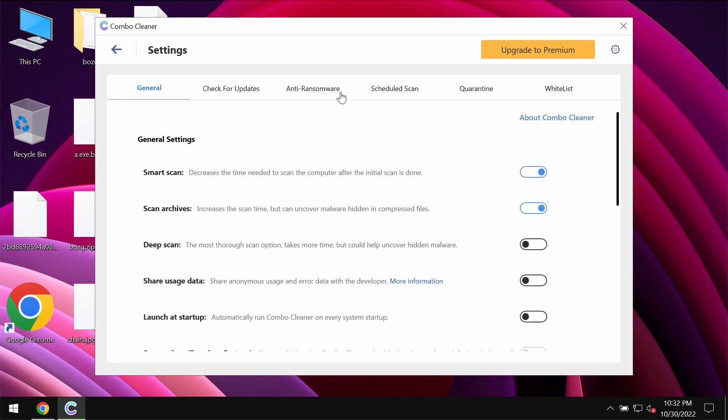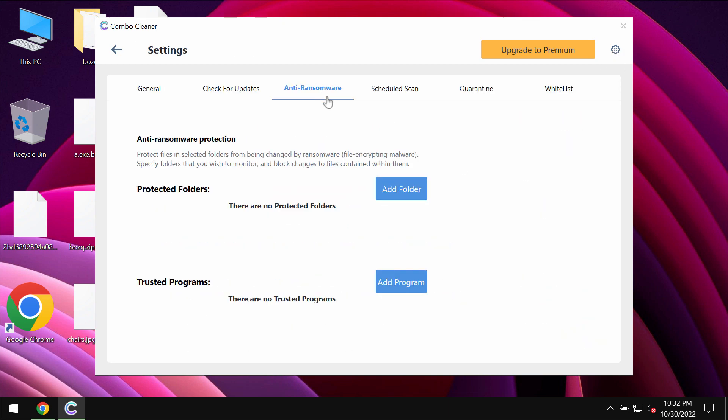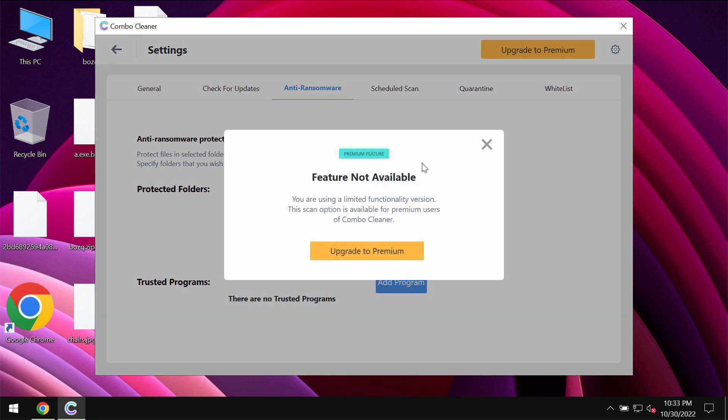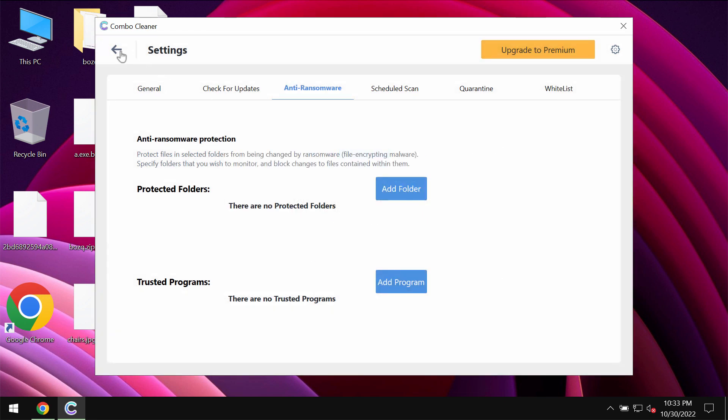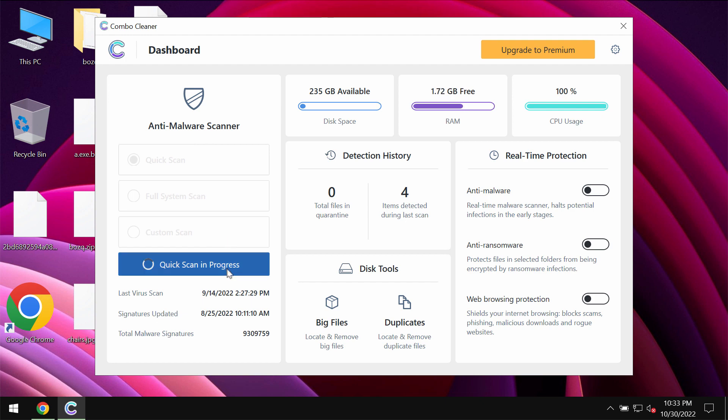Please pay attention to the feature of ComboCleaner called anti-ransomware. This feature allows you to add one or several folders on the system that will always be protected against ransomware attacks. But this feature is part of the premium license only.